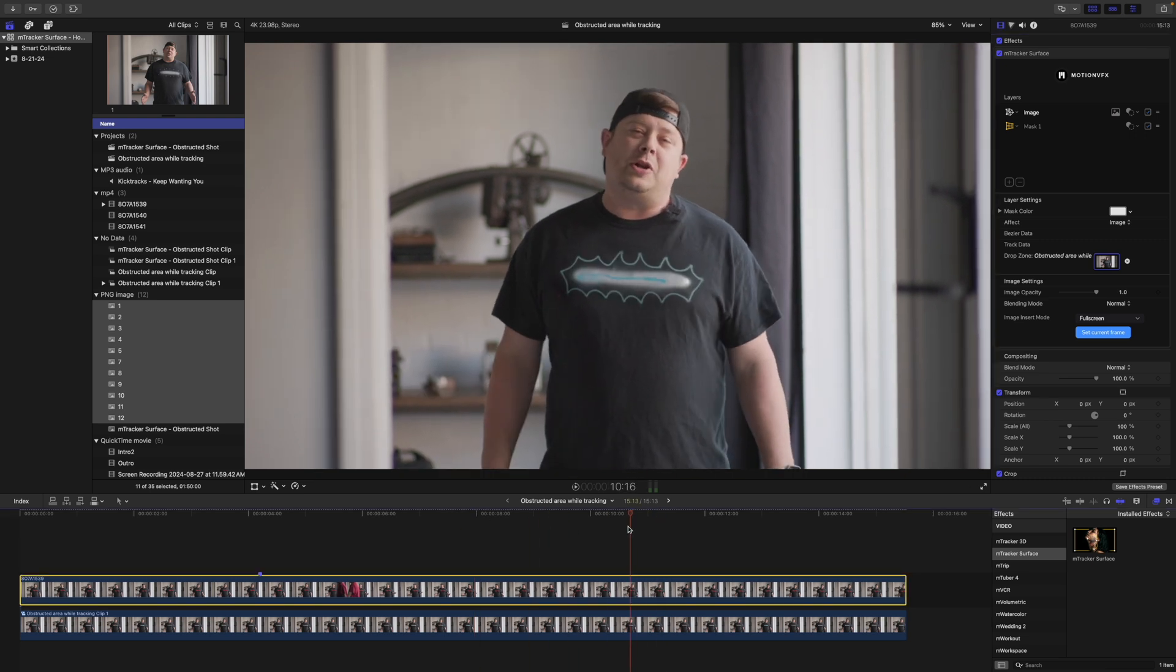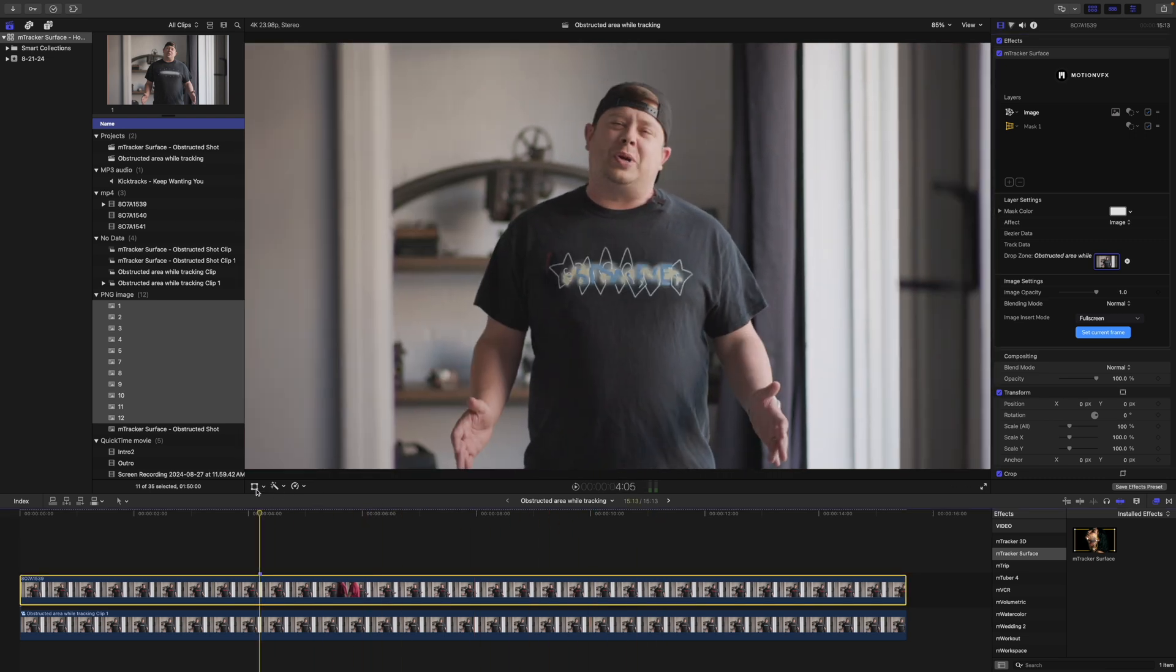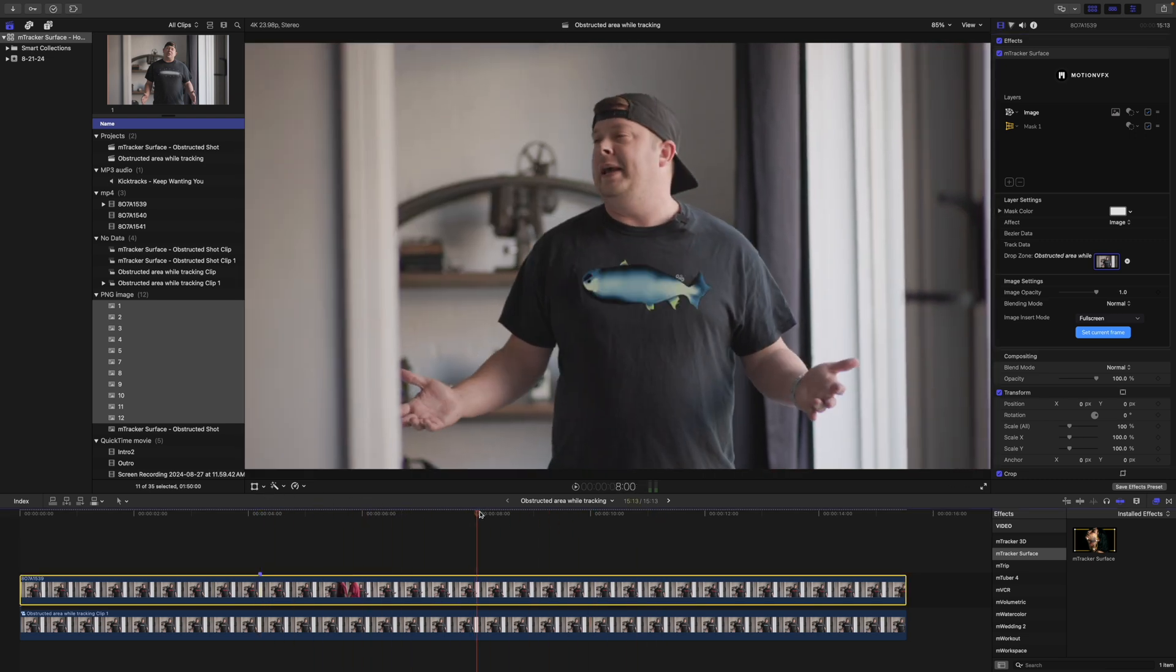So once again, any of this area here, this feathering is not going to really do anything. It's only going to feather inside your mesh. Yeah, that looks a lot better. Nice and feathered. And there you have it.